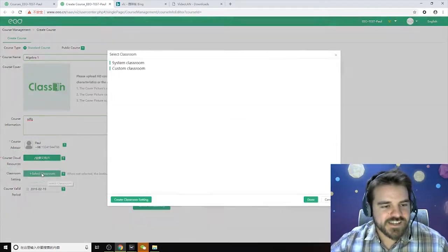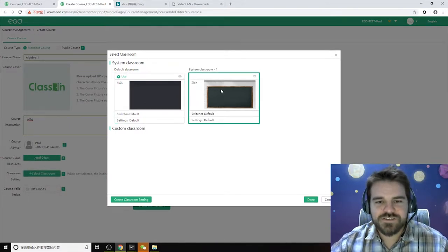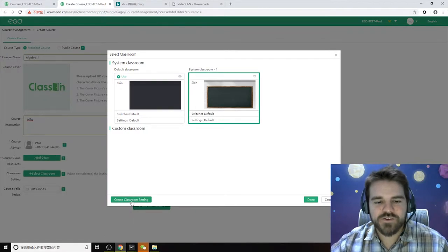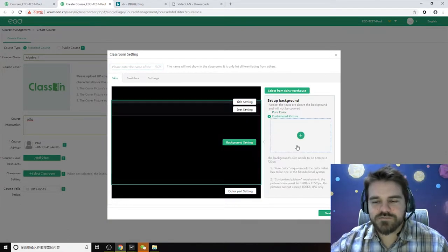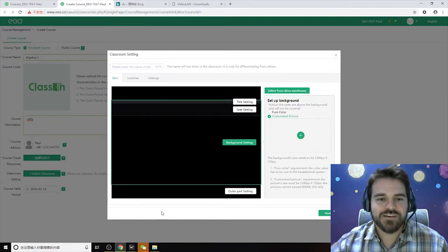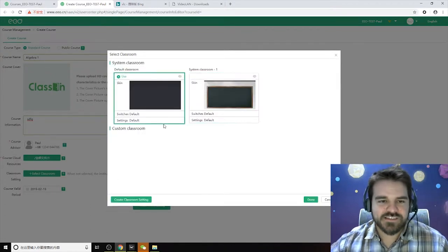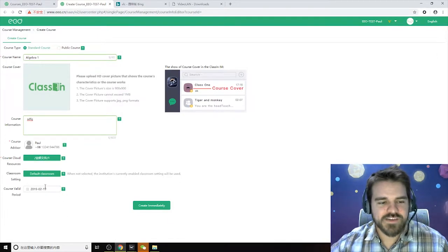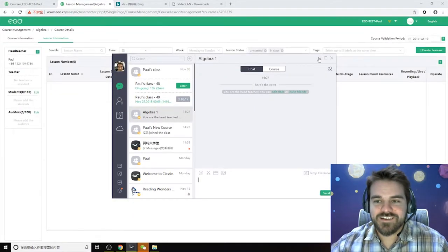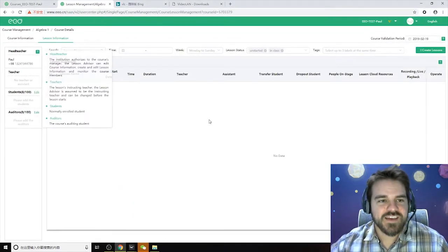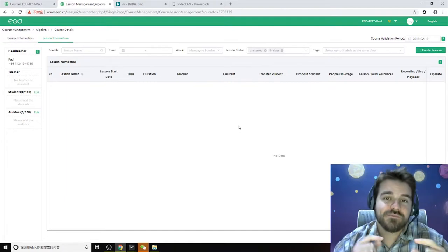Almost done creating the course. You can set the background here — use a default skin, or create your own by choosing a color or uploading a picture, which will become the background of your actual classroom in the ClassIn app. We'll just use the basic and hit done. Then go ahead and hit Create. It takes you to the lesson management page. The course is made, but there are no lessons for that course yet.